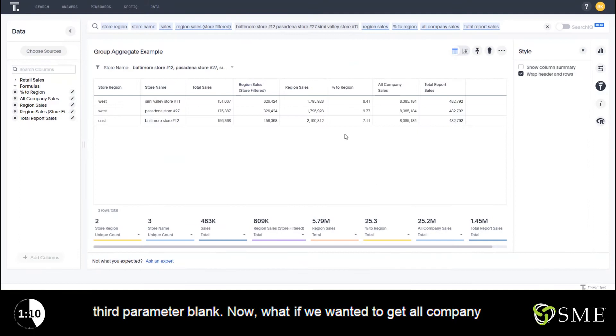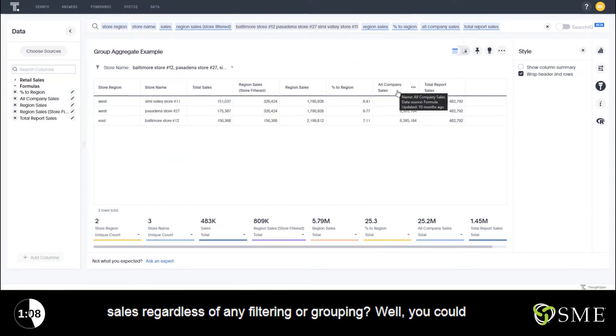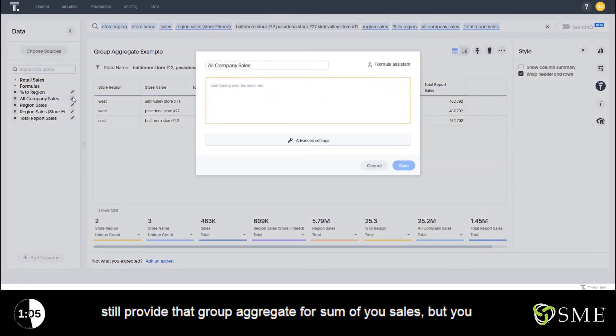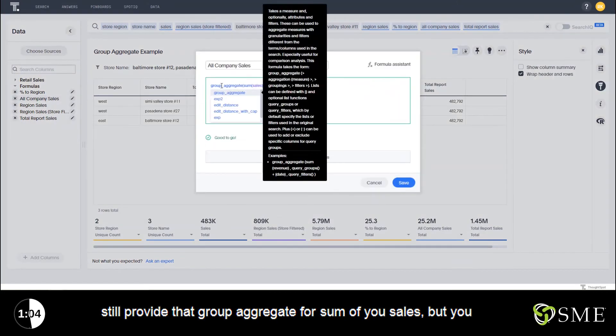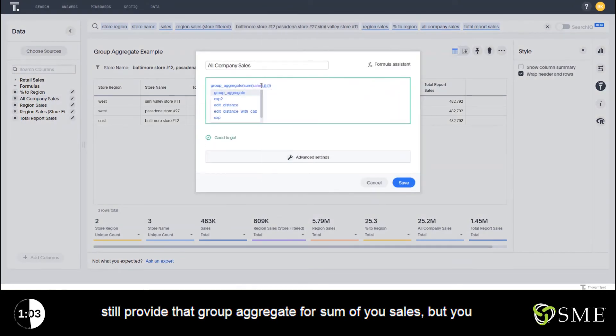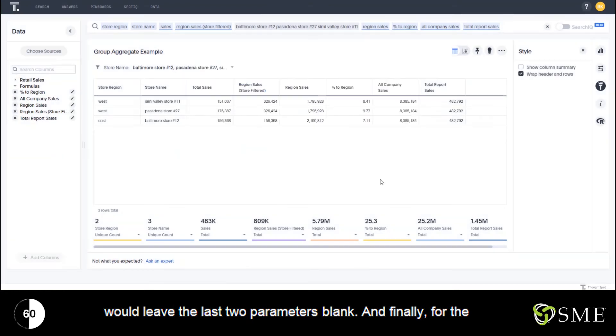Now, what if we wanted to get all company sales, regardless of any filtering or grouping? Well, you could still provide that Group Aggregate for sum of sales, but you would leave the last two parameters blank.